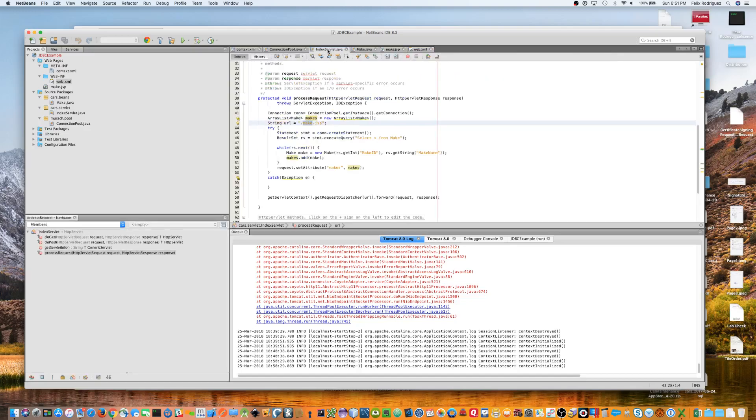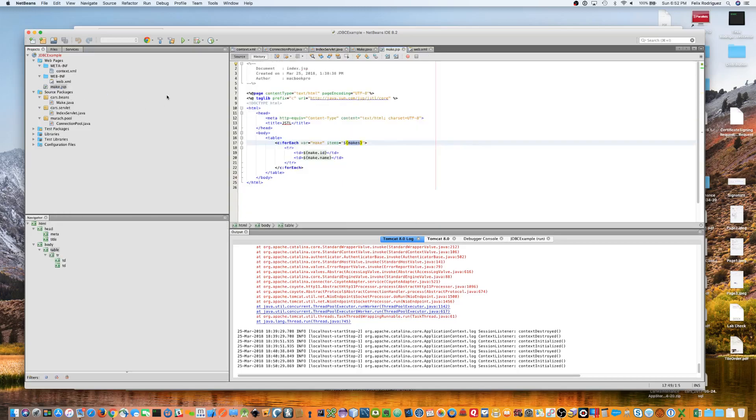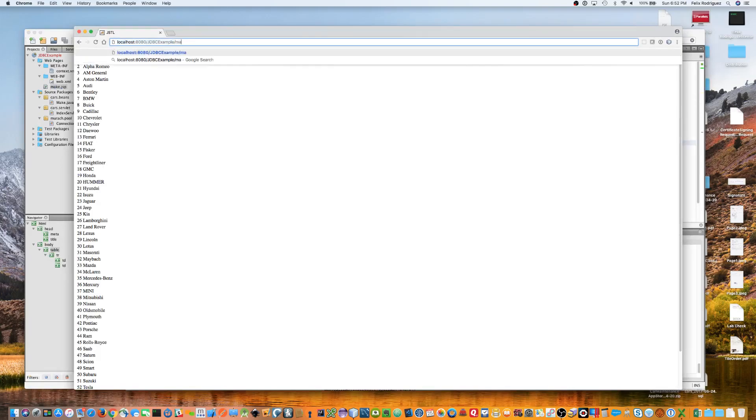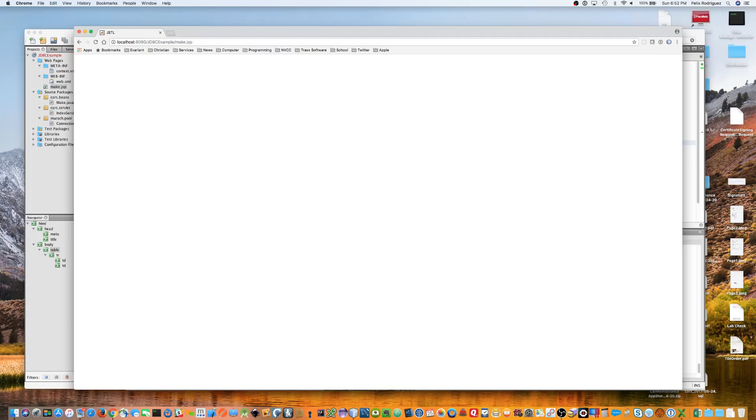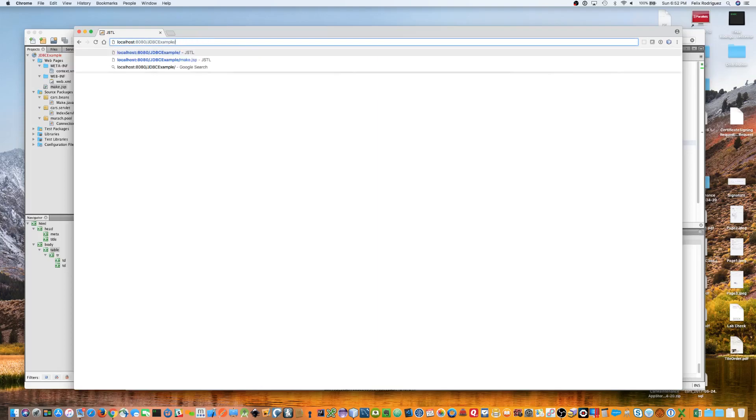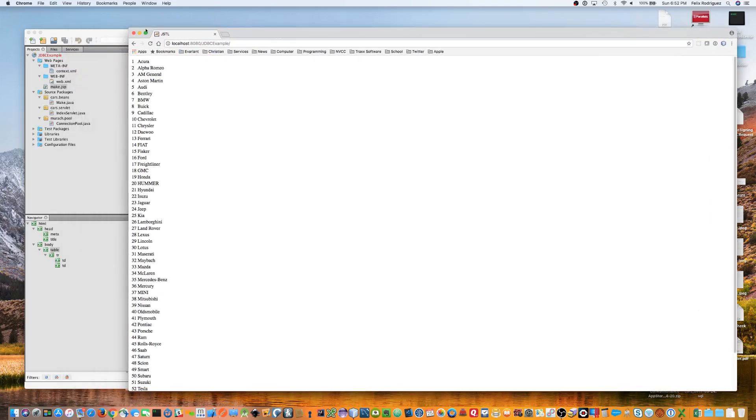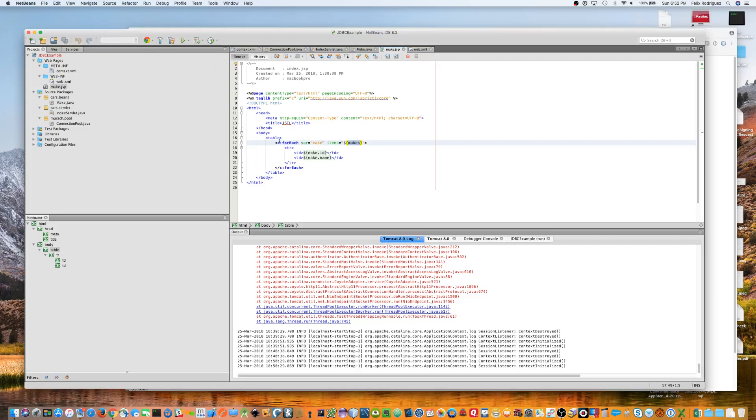Because, we need to fire the servlet first so that it pulls all the data from the make table into the ArrayList. Because, if there's no data in there, we go directly to that make.jsp, there'll be nothing loaded. And, that's what happens if I go and do this, make.jsp, and do that. It's a blank because it needs to hit the servlet first to actually pull the data out. So, we need to force that. So, in order not to force that, we do that. And, that hits the servlet first, then it redirects to the JSP.